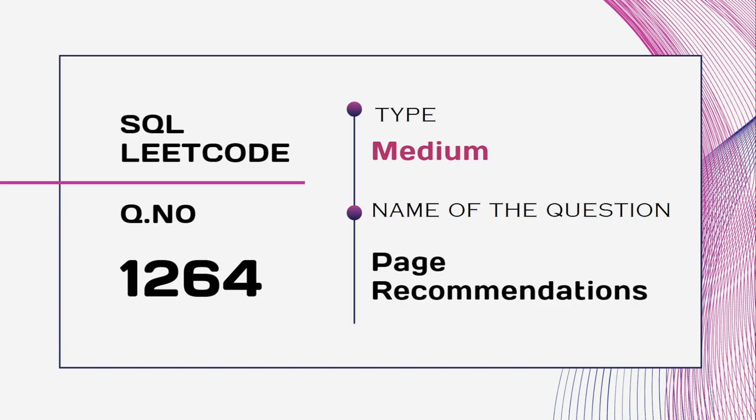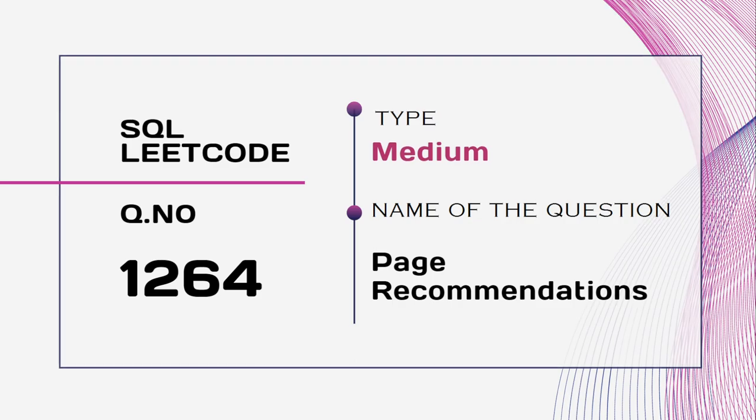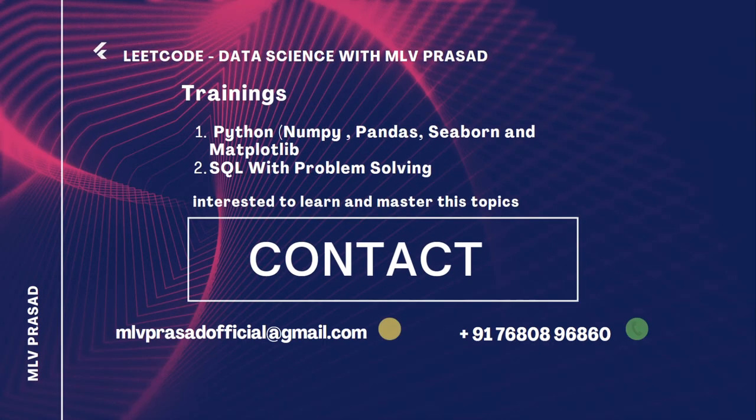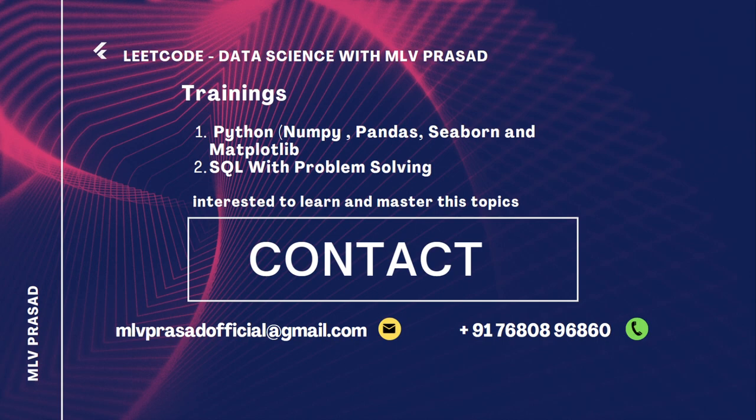The question we're trying to solve is 1264 type medium, Page Recommendations. If you want to talk to me regarding your career progress or network with me regarding any projects, you can do it for free at topmate.io slash mlvprasad.